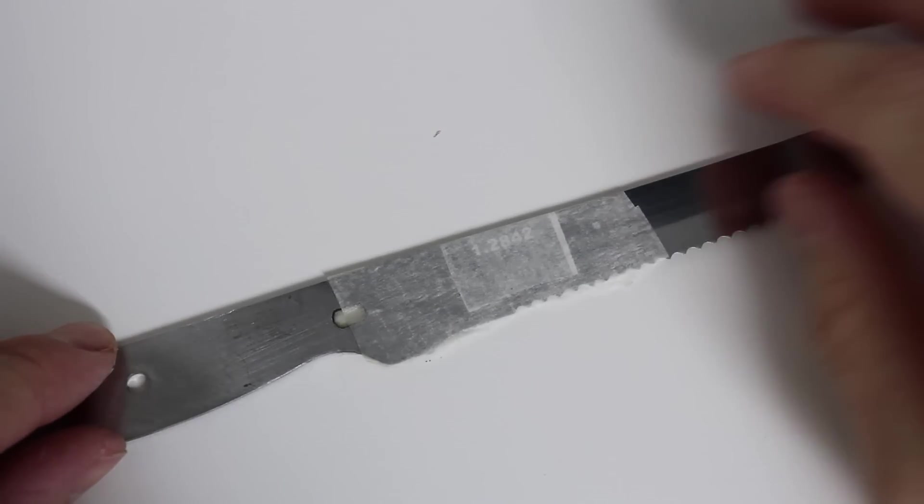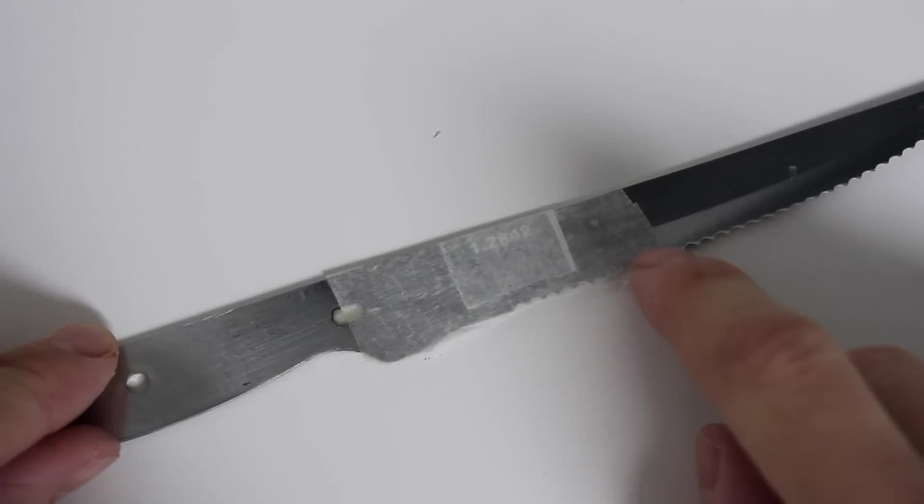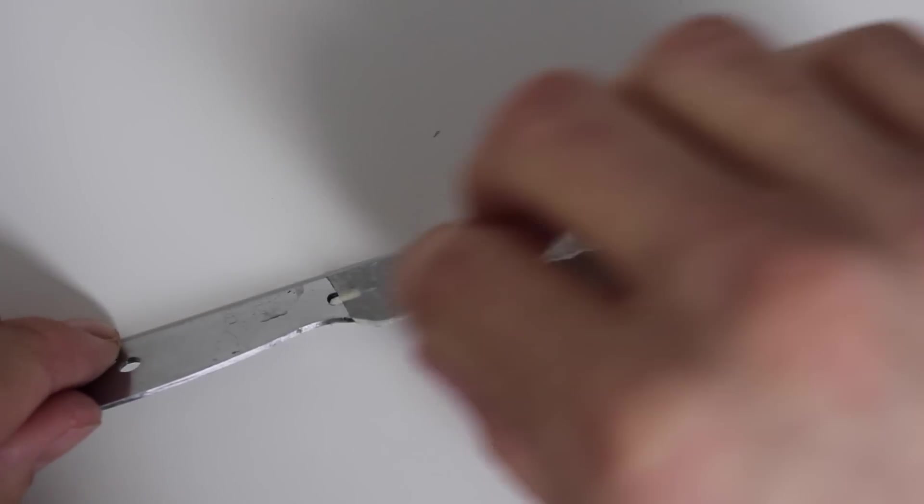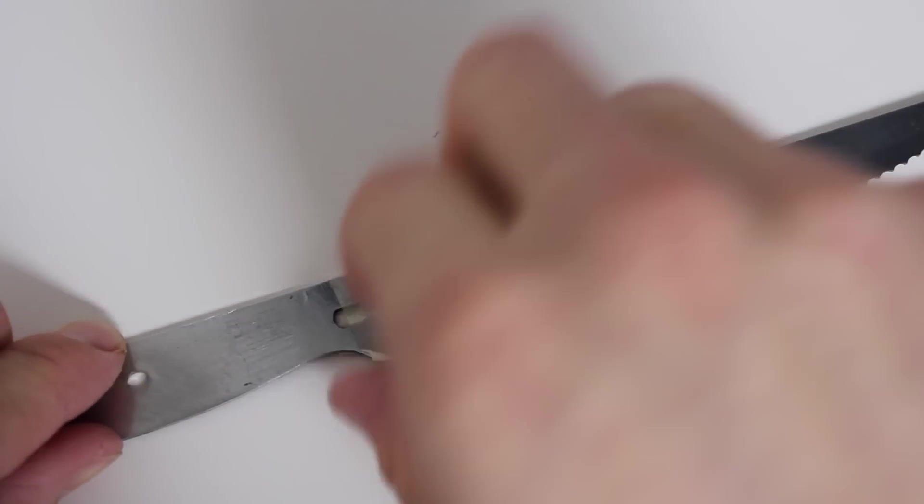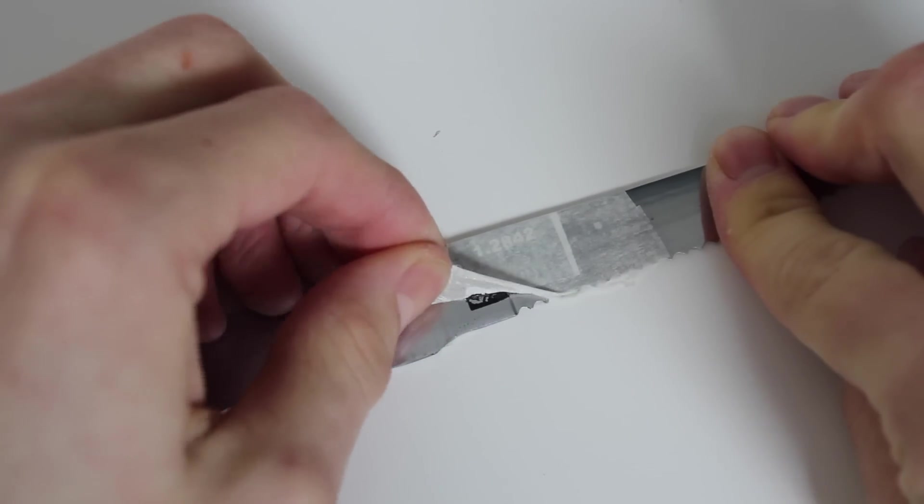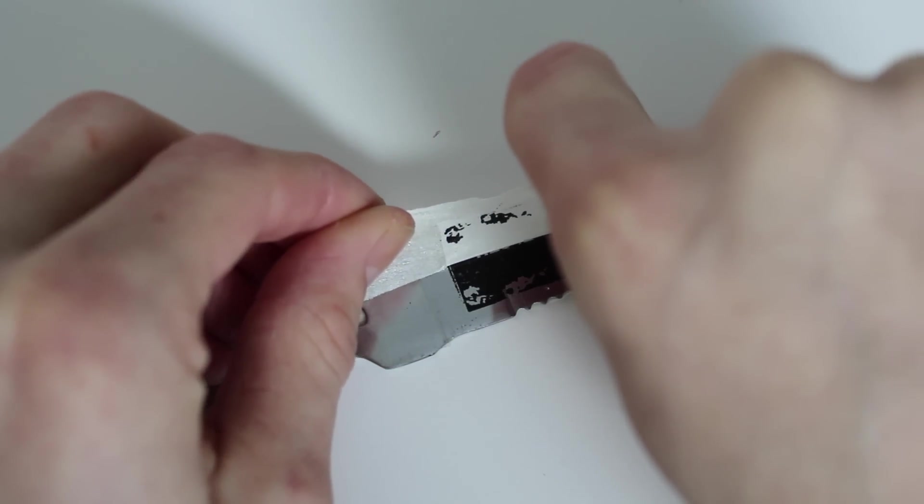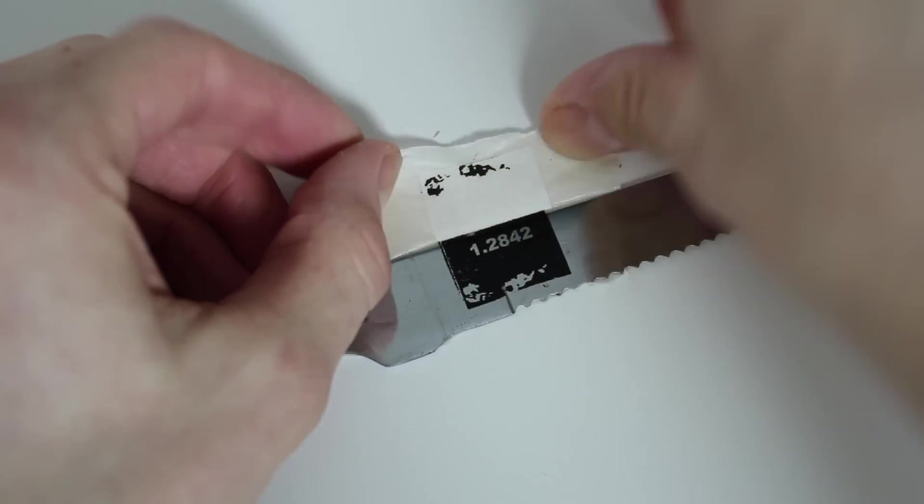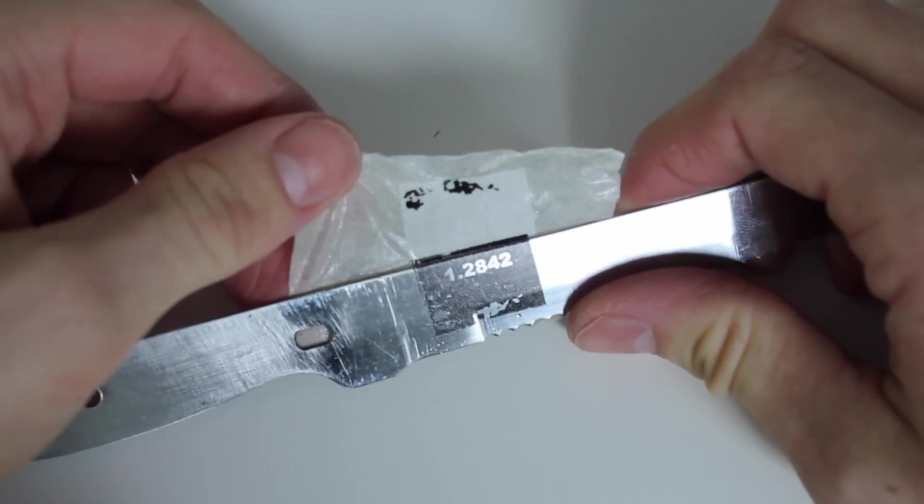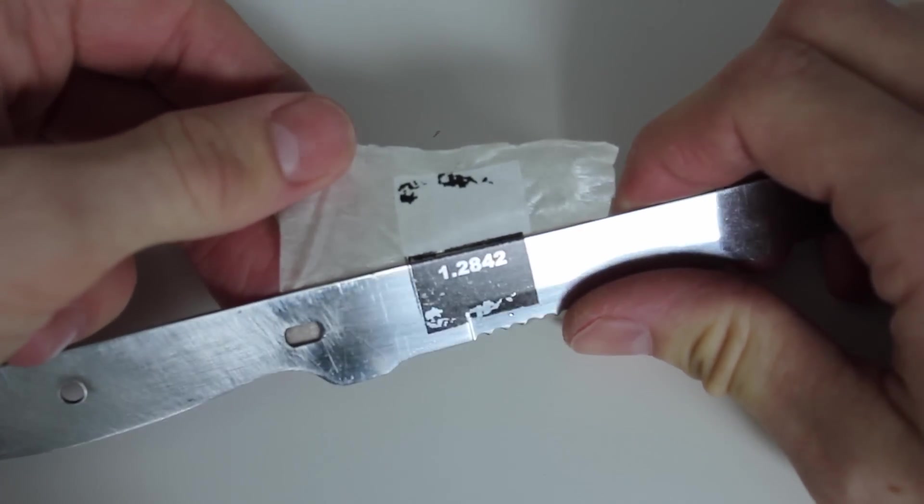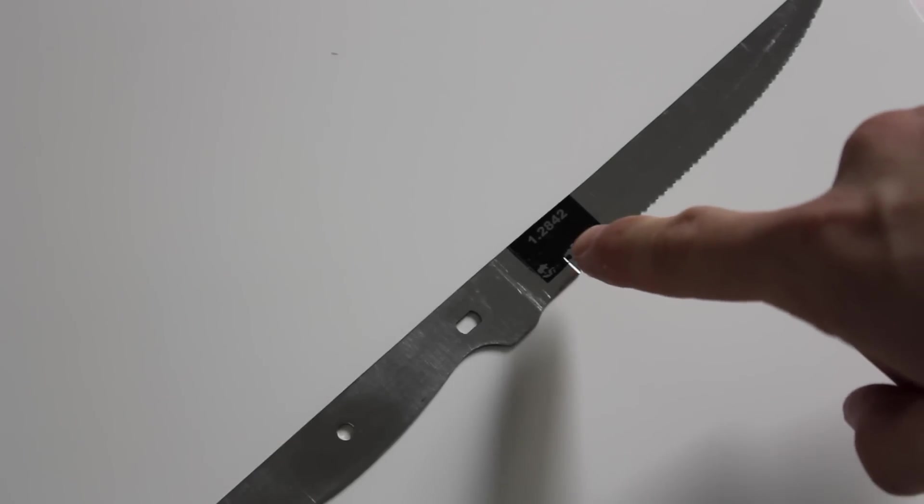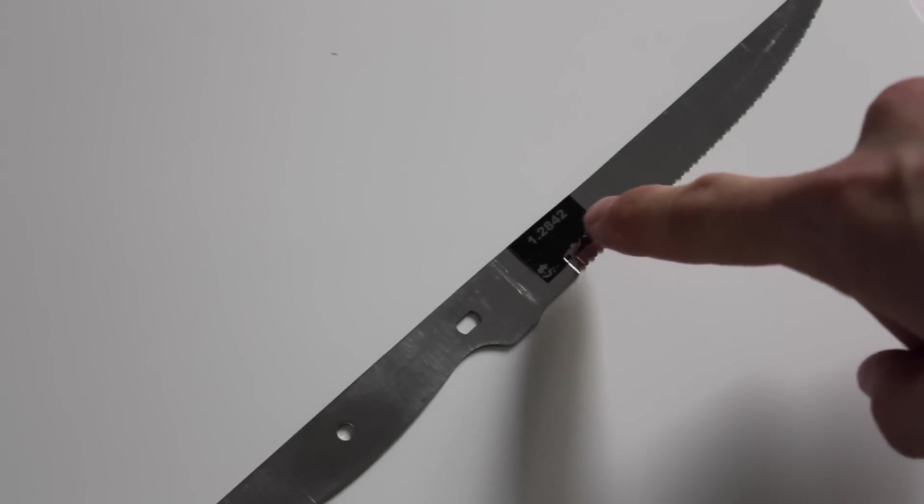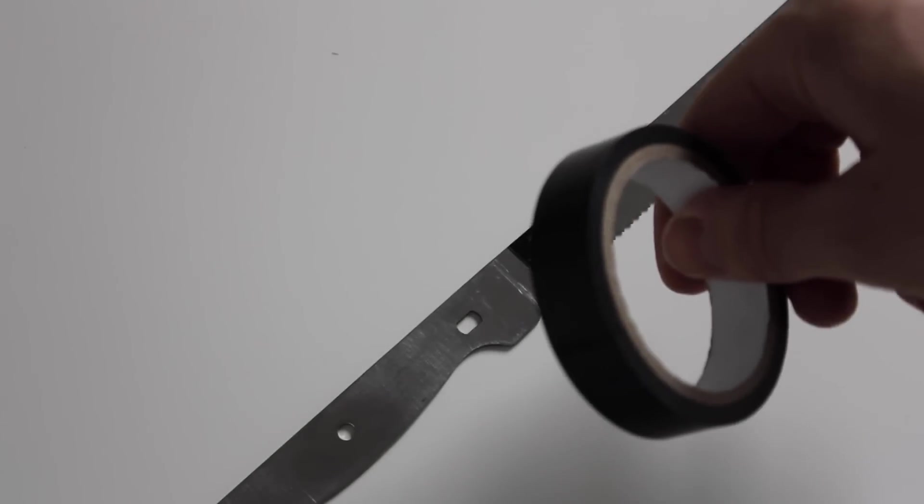You should now be able to carefully pull off the tape, and you should be left with your mark. Cover as much as possible of the area that you don't want to be etched with electrical tape.